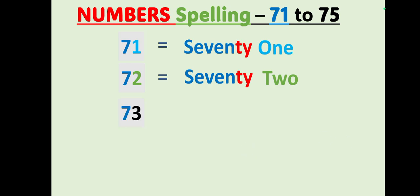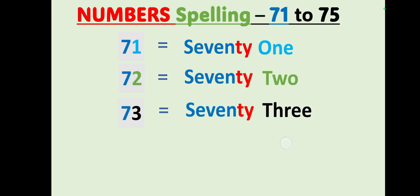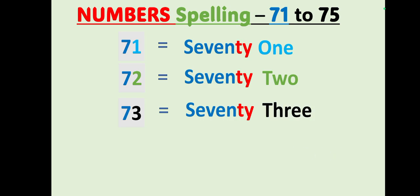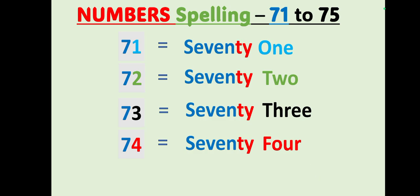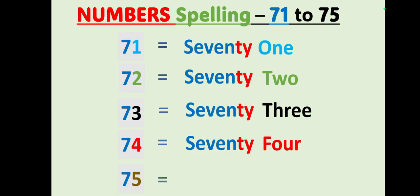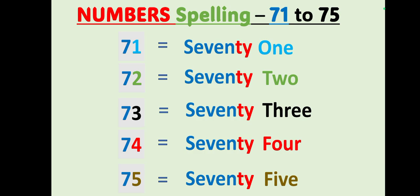73, S-E-V-E-N-T-Y, seventy, T-H-R-E-E, 73. Let's repeat once again, S-E-V-E-N-T-Y, seventy, T-H-R-E-E, 73. 74, S-E-V-E-N-T-Y, seventy, F-O-U-R, four, 74. 75, S-E-V-E-N-T-Y, seventy, F-I-V-E, five, 75.